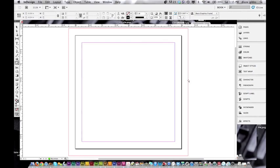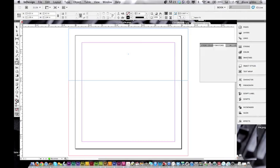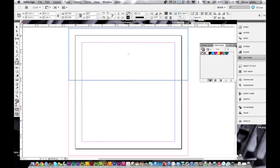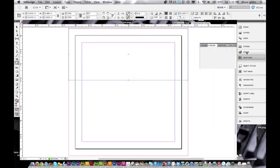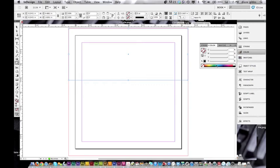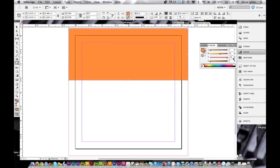Drag a box. We're just going to pick an orange color. Say it's a four-color process and we're just going to pick an orange. I don't want a stroke — I can take that off. I can go to the color panel and just pick an orange.